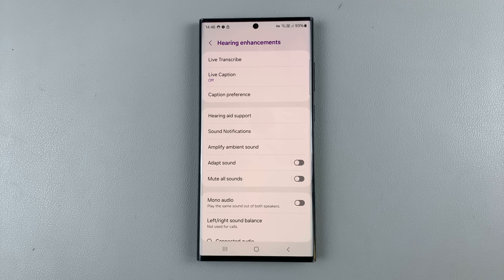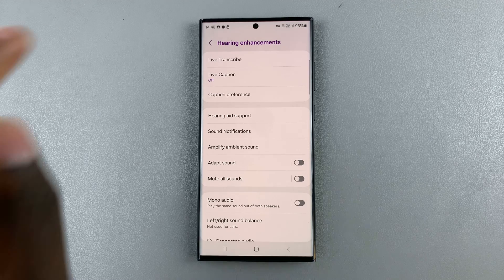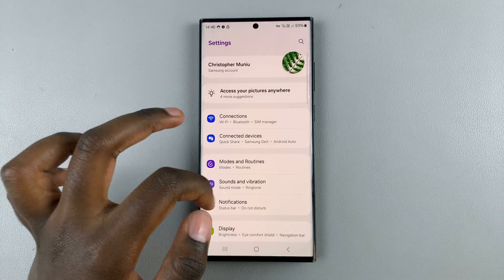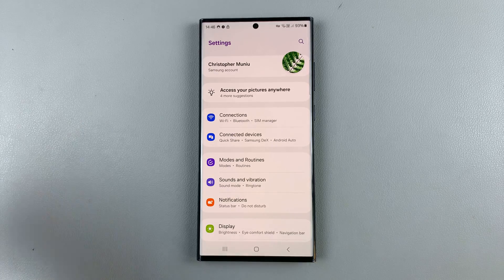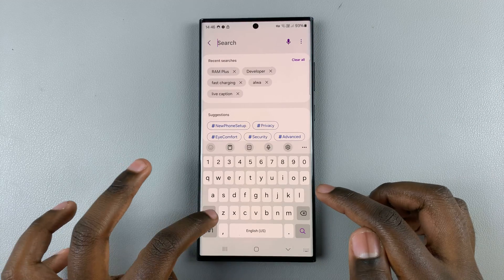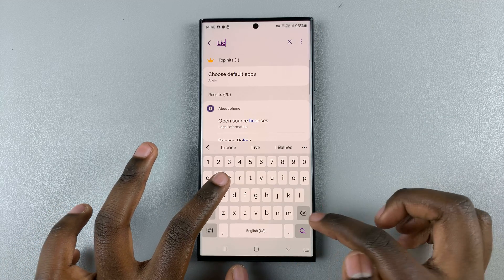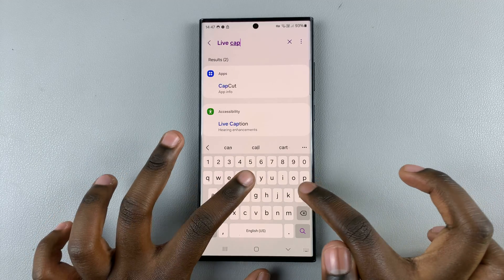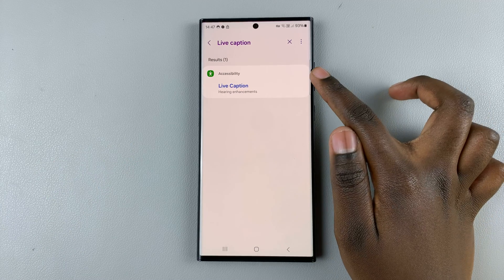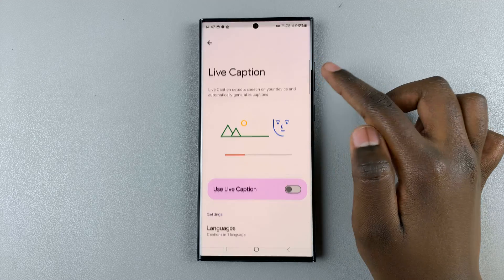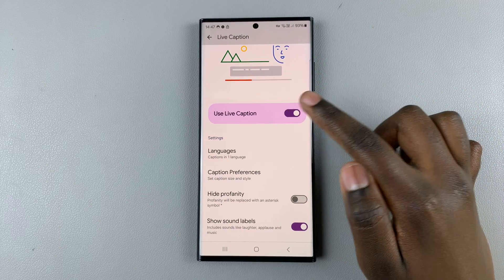If you can't find your Live Caption settings through this method, another way to do so is by going back to the main menu of the app Settings. Then tap on the search icon in the top right corner, type in Live Caption, and you should see it in your search results. Select that and it will take you to its location where you can now enable or disable it.